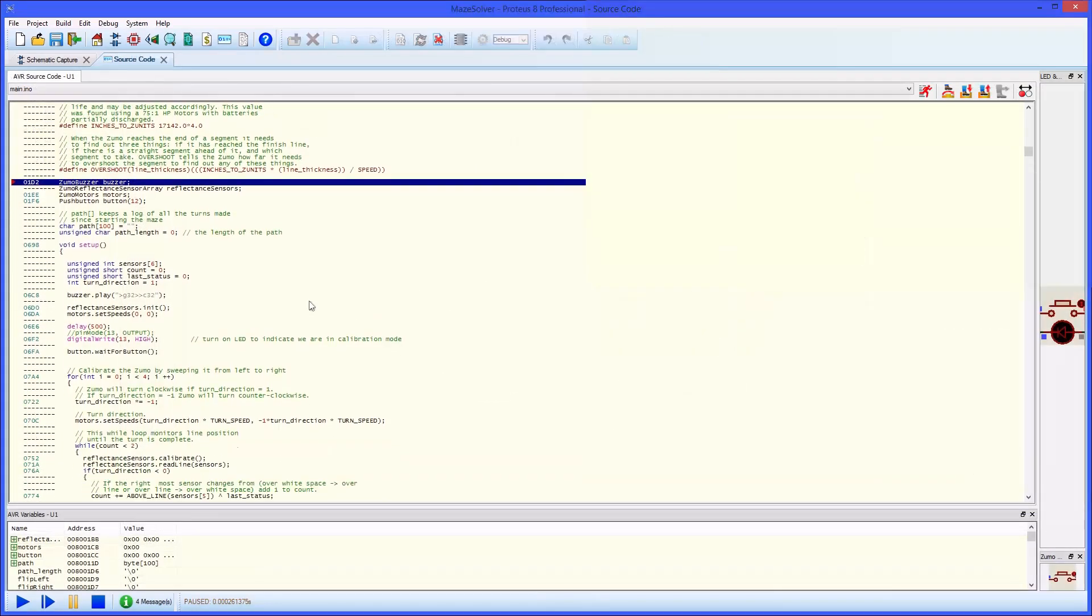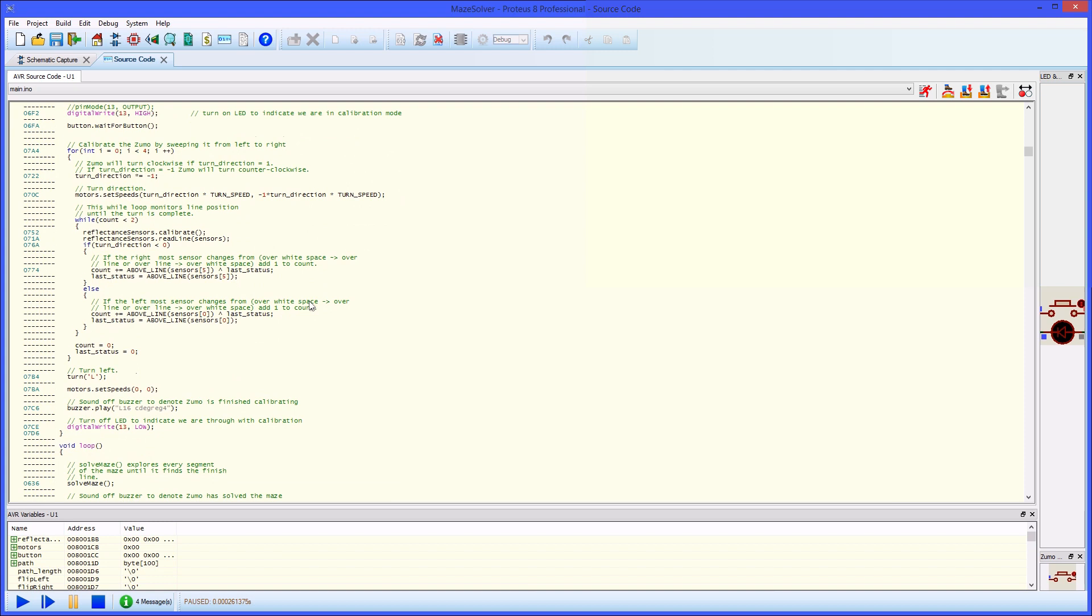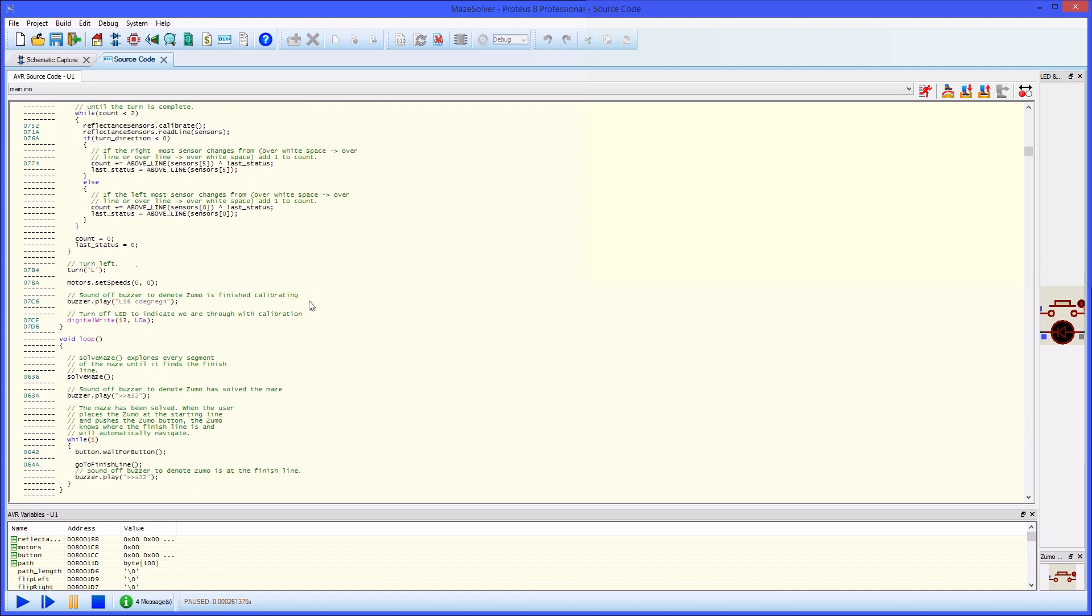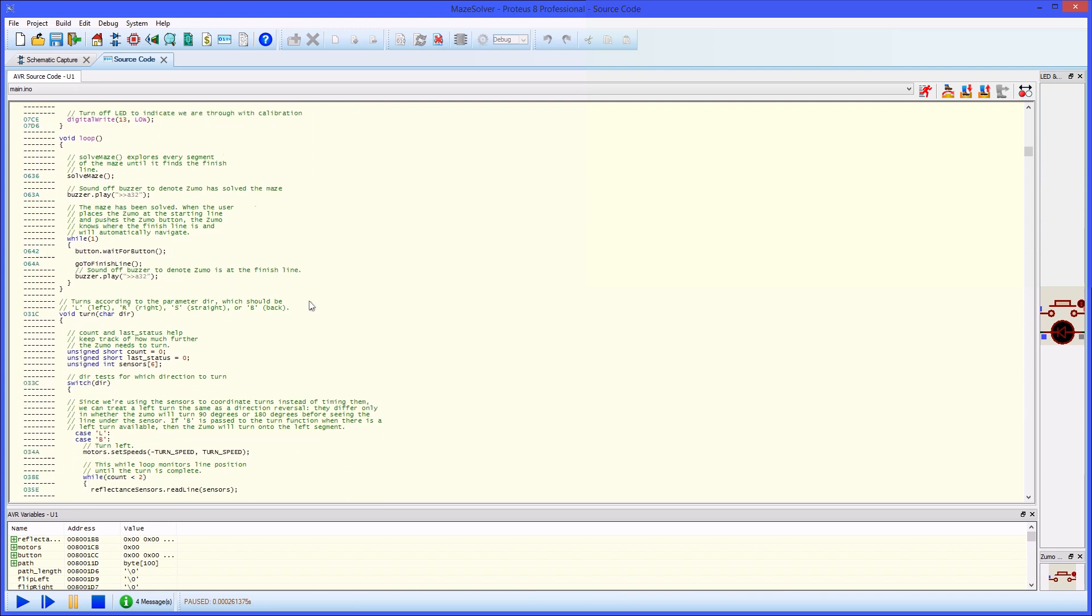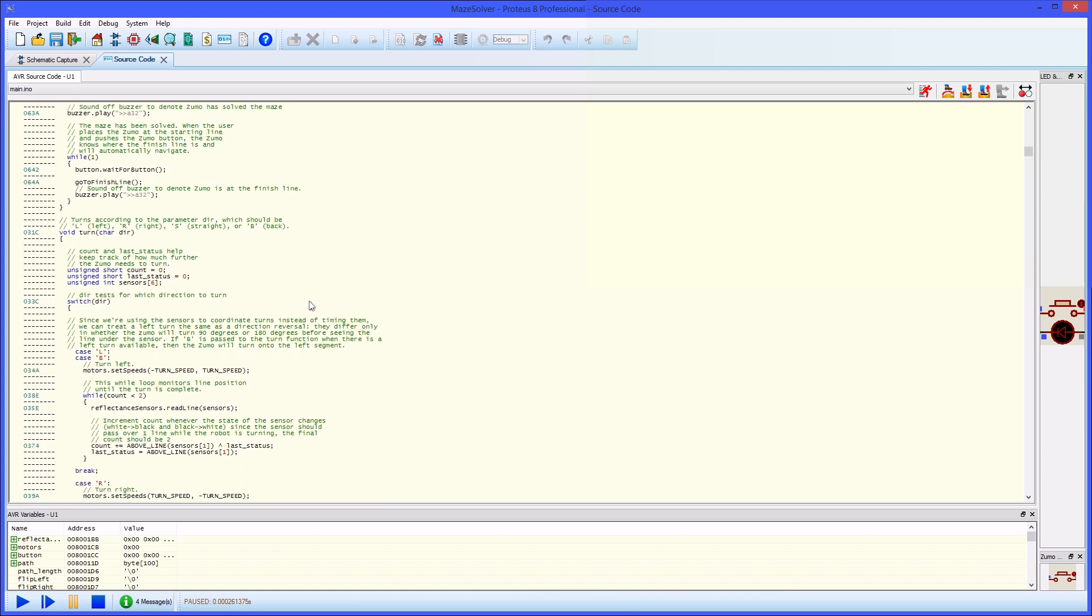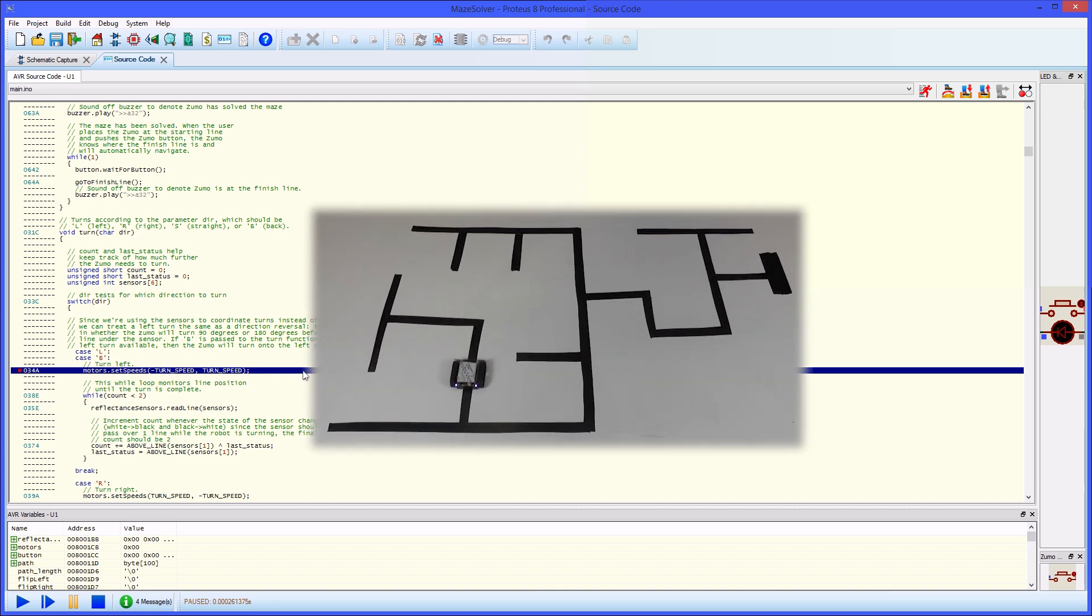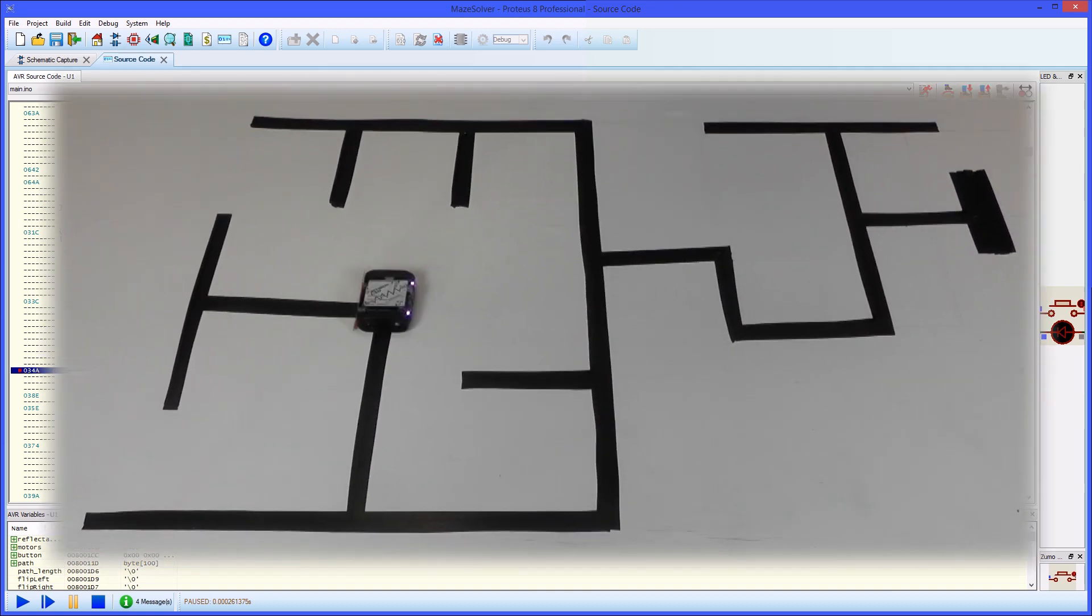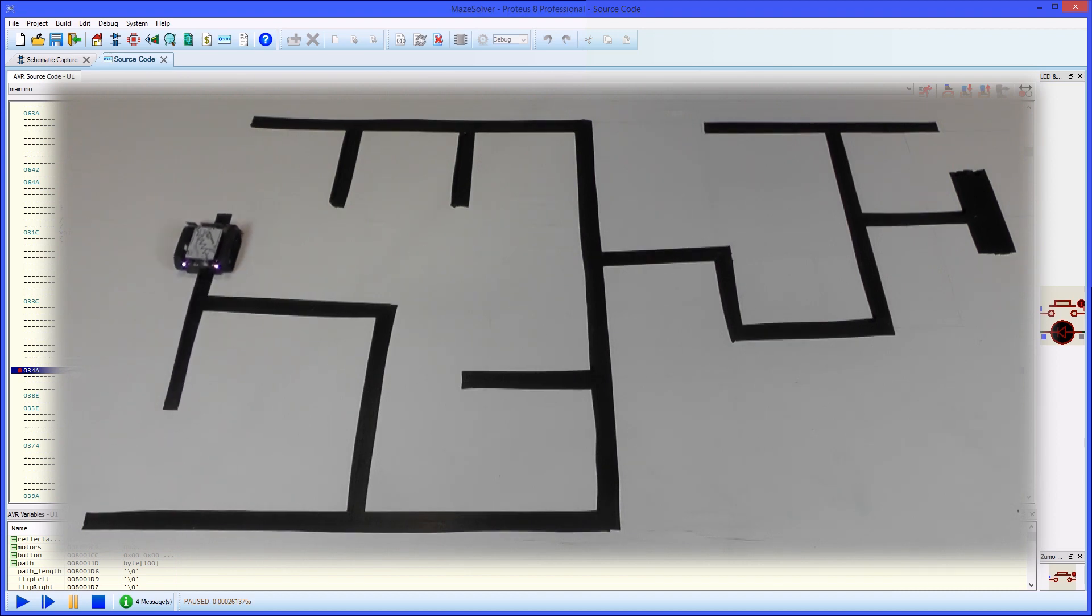More advanced users can switch to Arduino C and write firmware directly. Since the Proteus model executes the same hex file as the real processor, you can simply add third-party library files or sample code to help solve more complex problems.